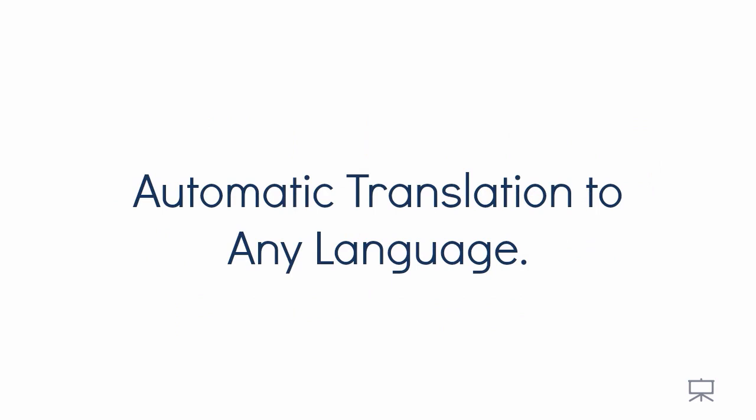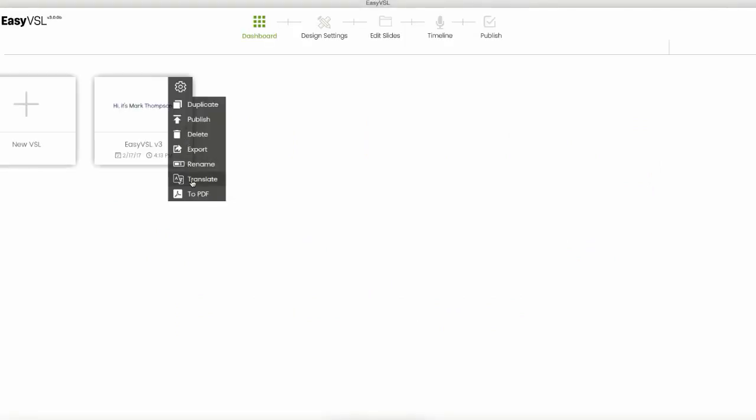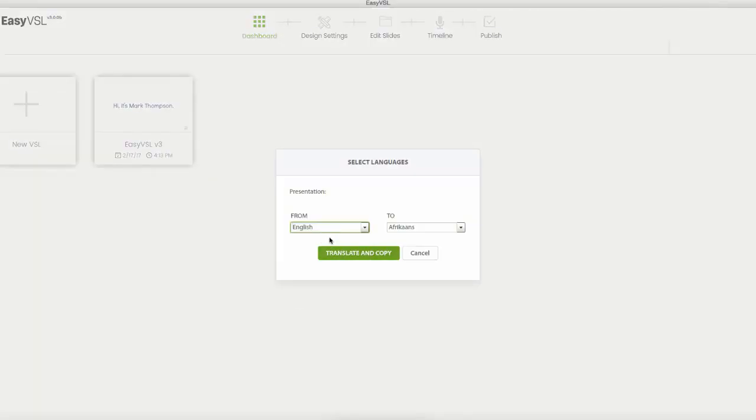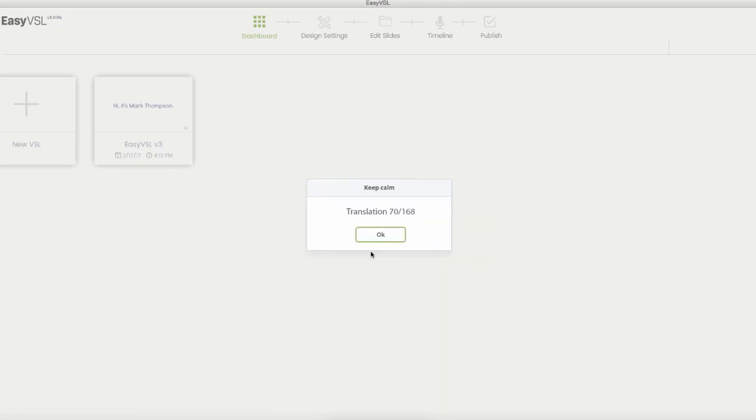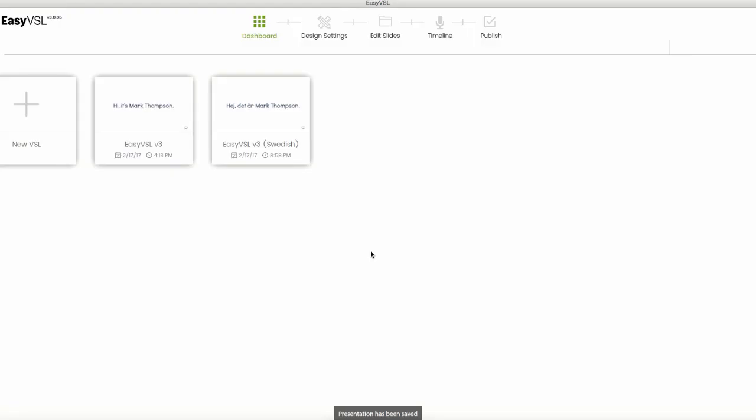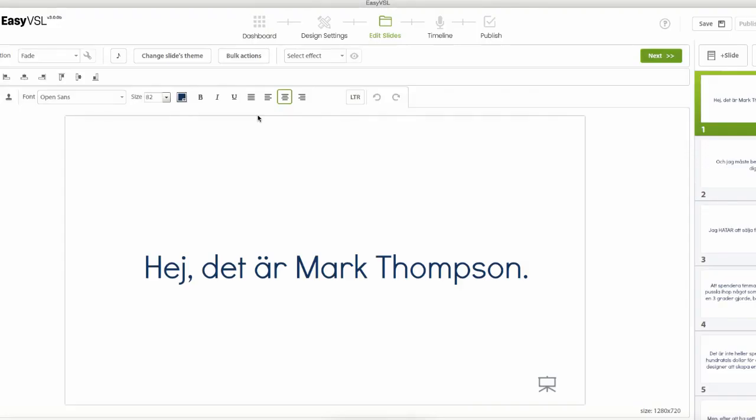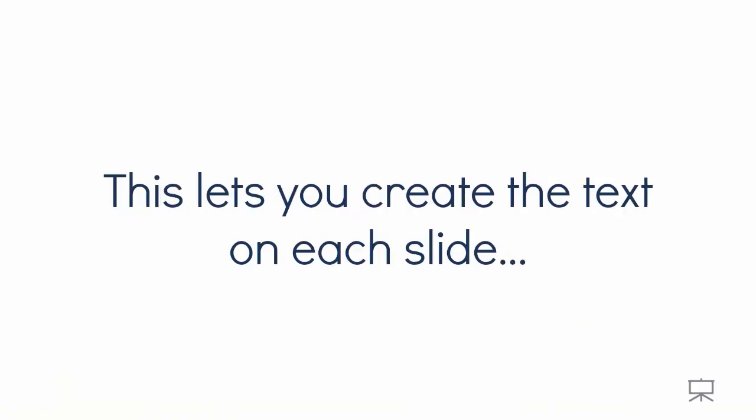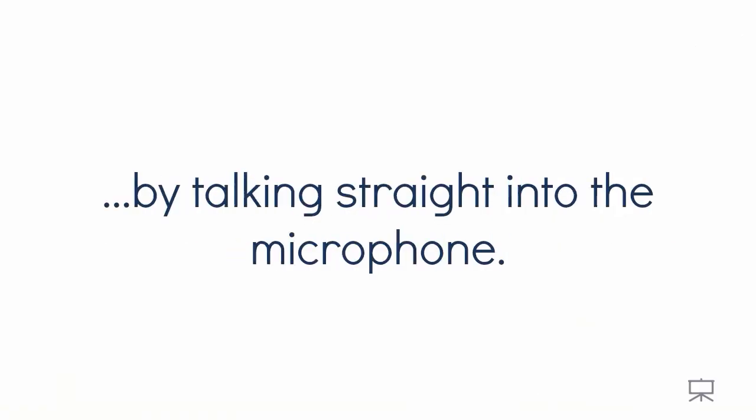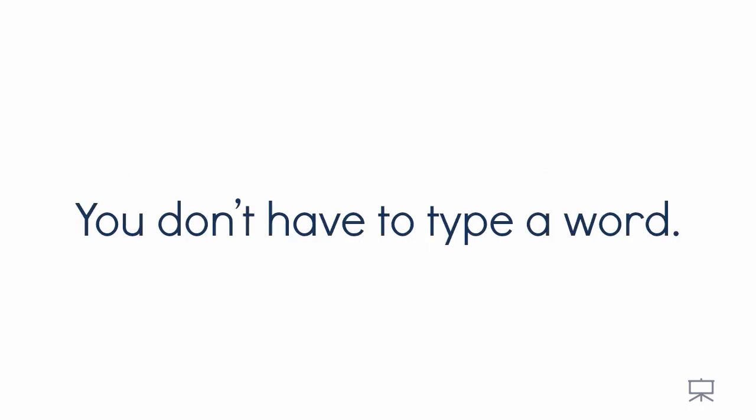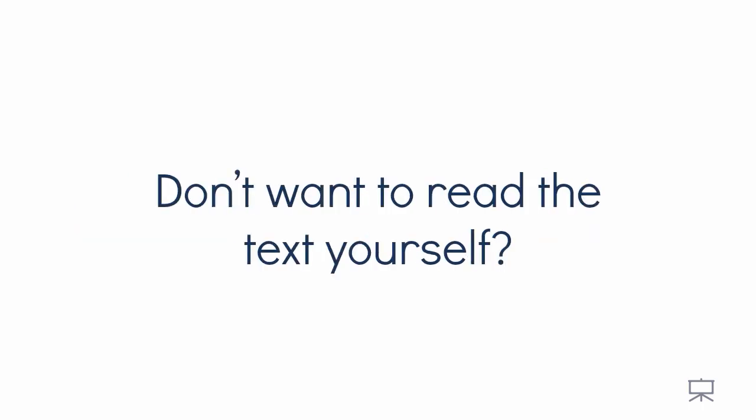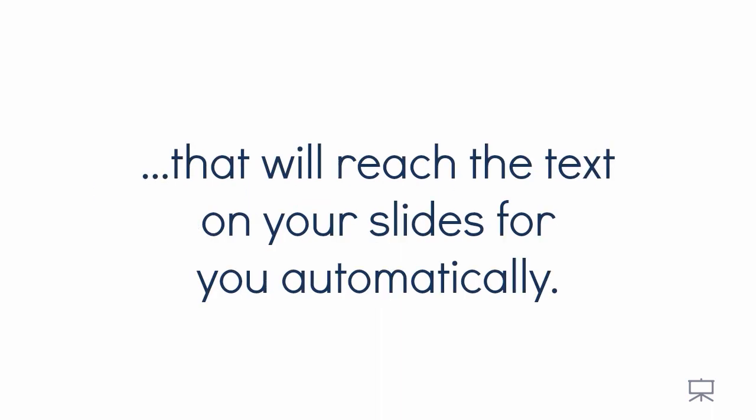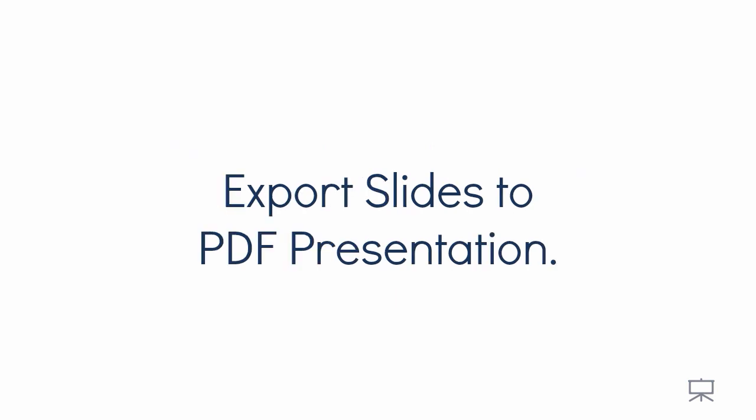Automatic transition to any language. With one click, automatically translate your entire video presentation in seconds. Don't miss out on any market just because you speak a different language. Speech to text video creation. This lets you create the text on each slide by talking straight into the microphone. You don't have to type a word. Text to speech. Don't want to read the text yourself? Choose from tons of natural sounding voices that will read the text on your slides for you automatically.